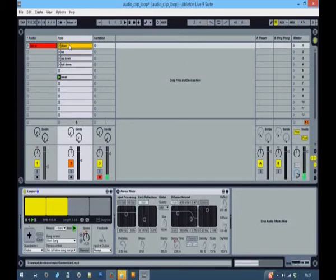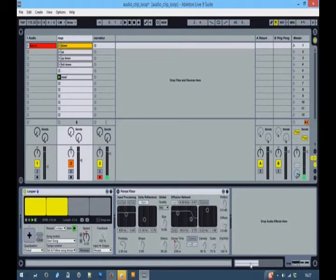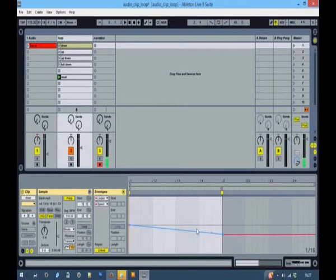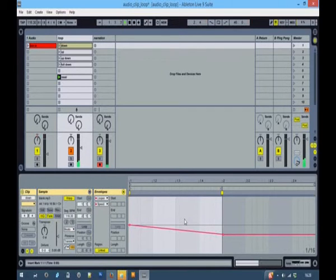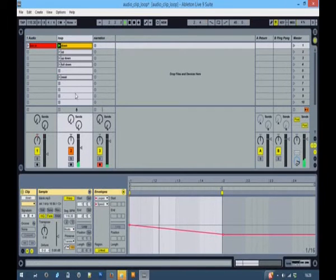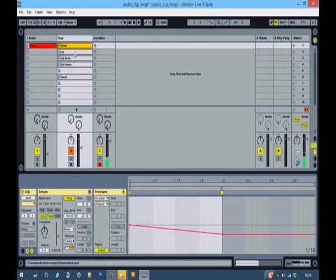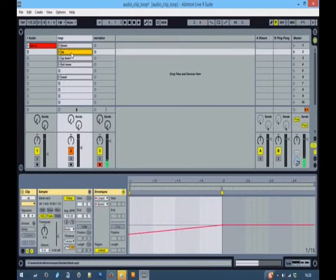So here we have the loop clip with the loop speed going down. So if you run that, it drops and stays dropped. So here's another one where it comes back up.